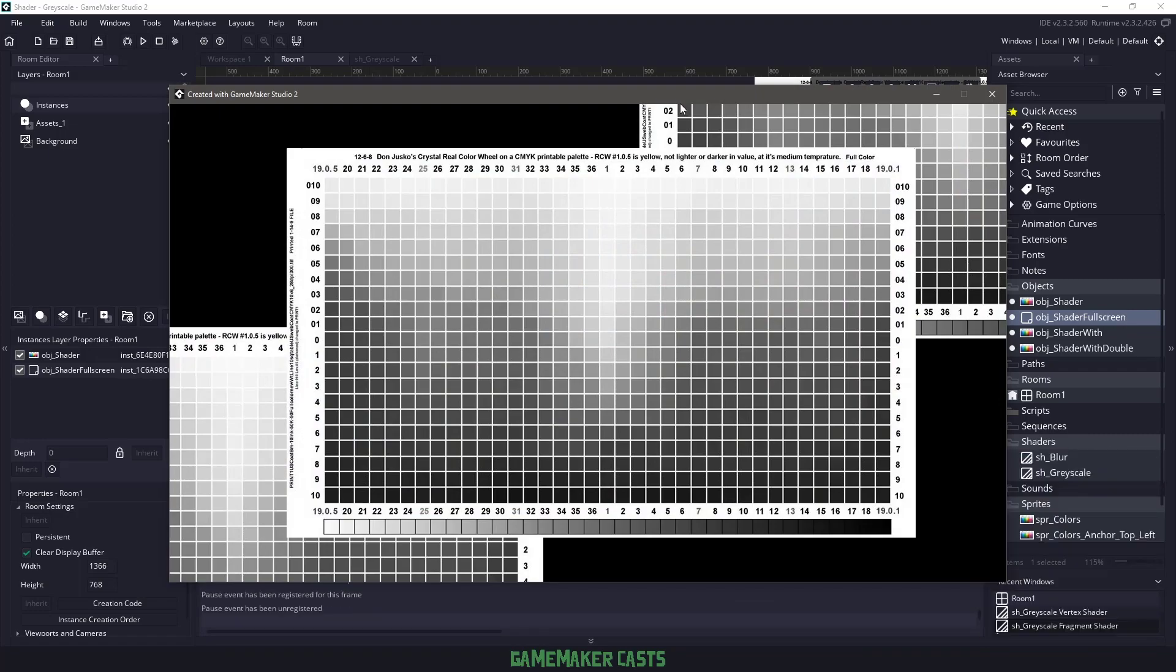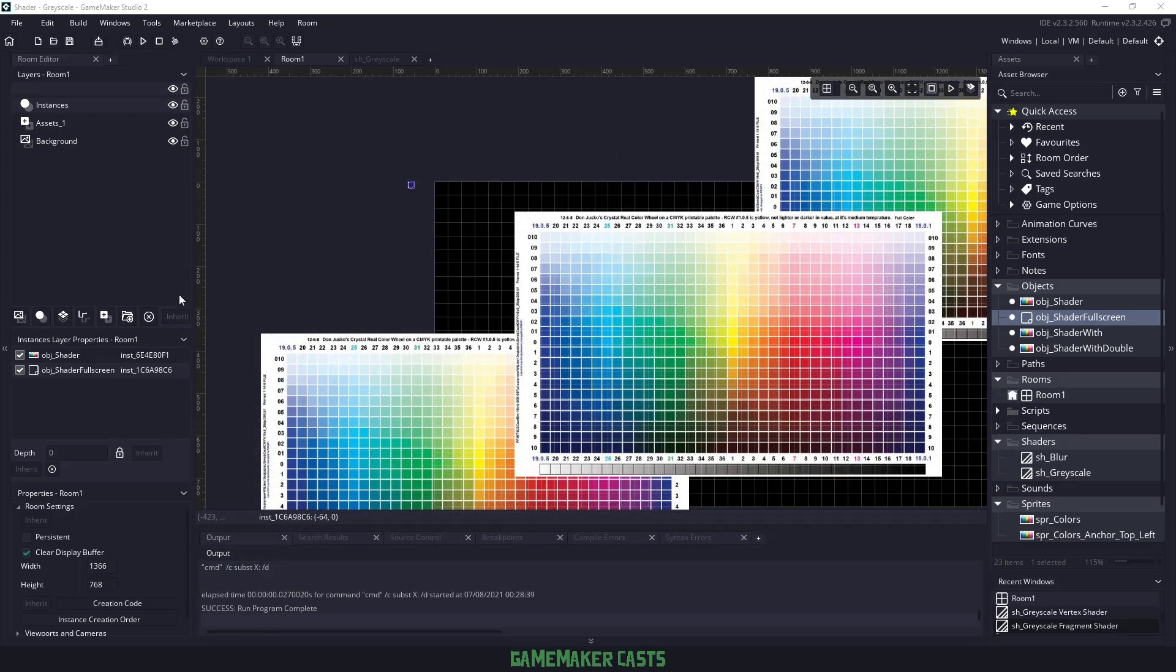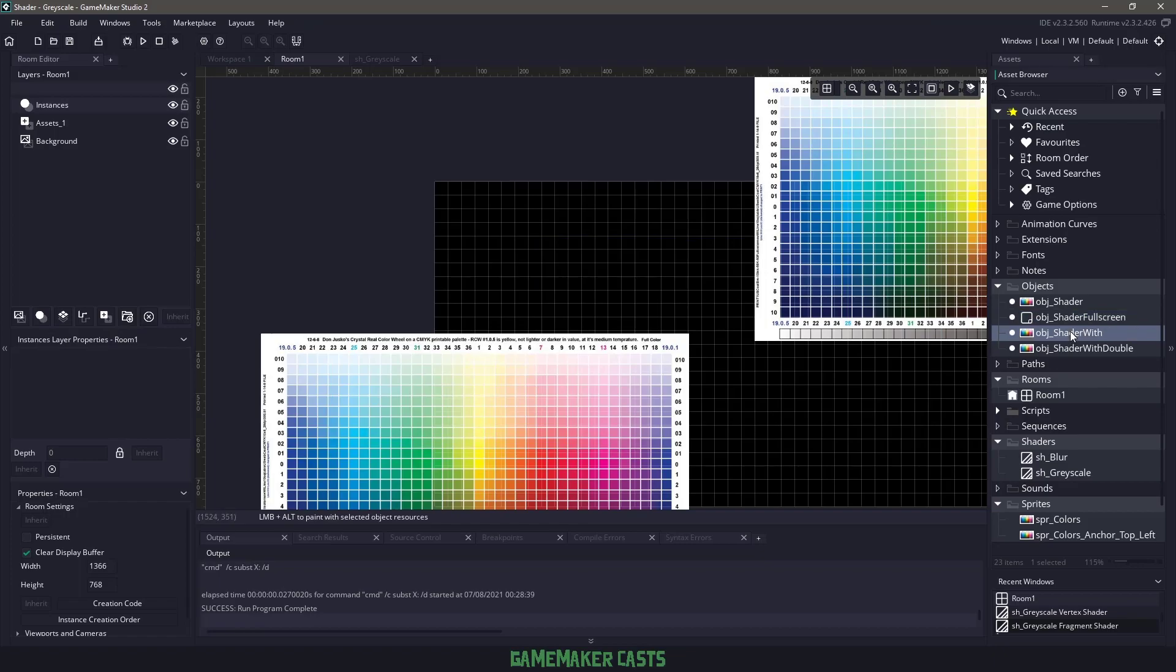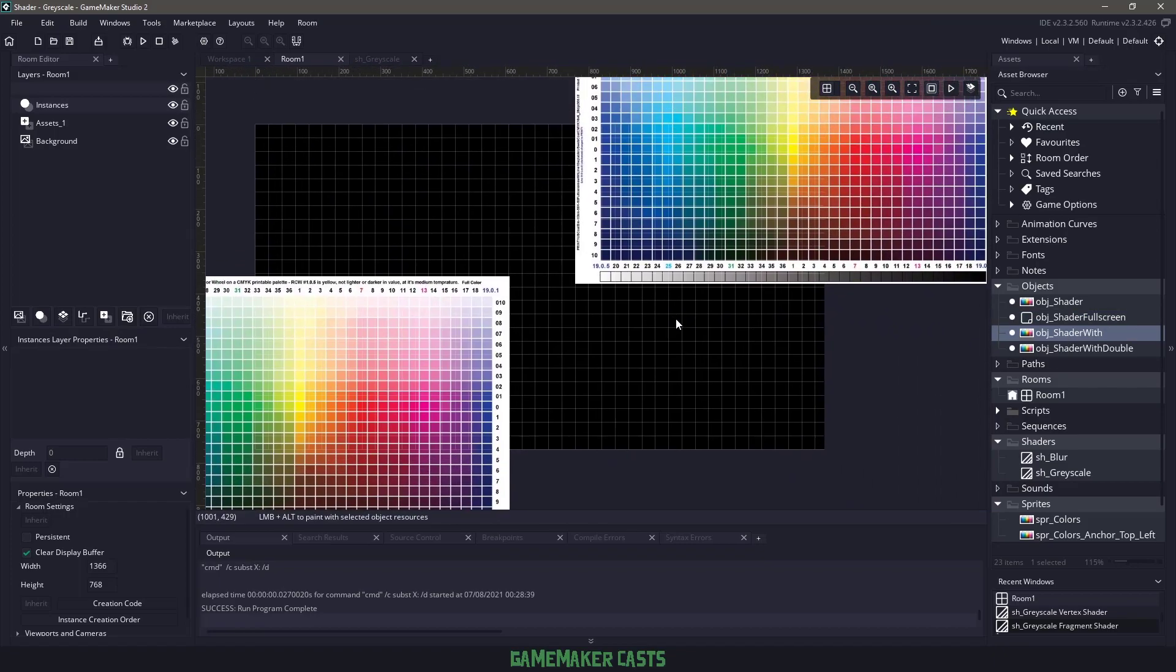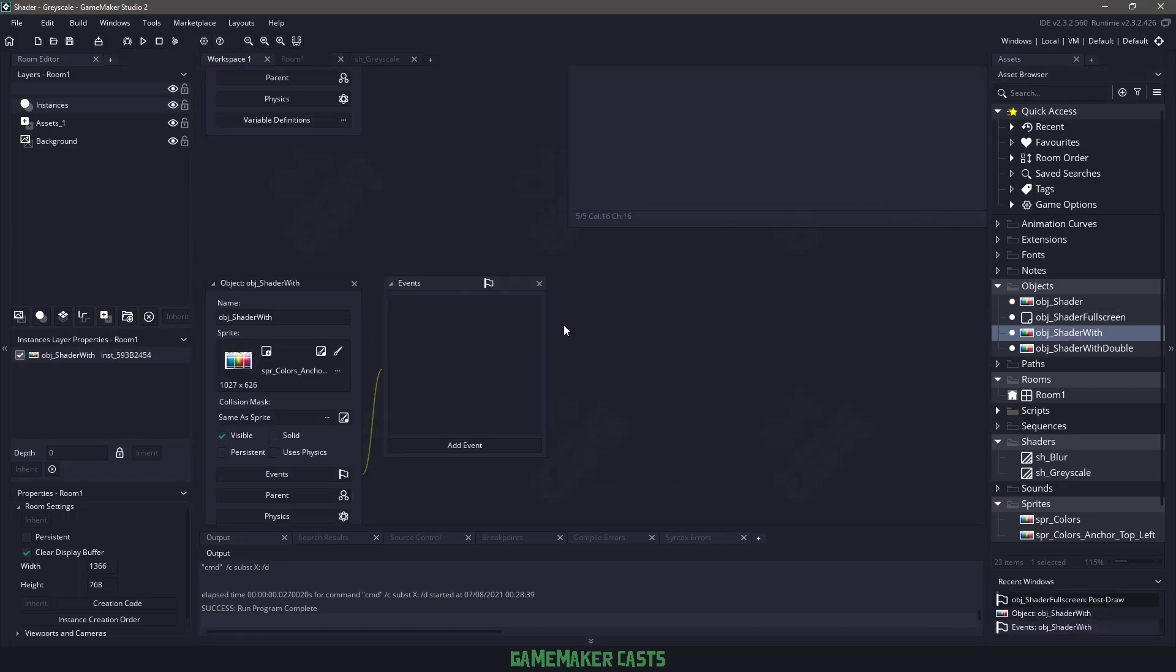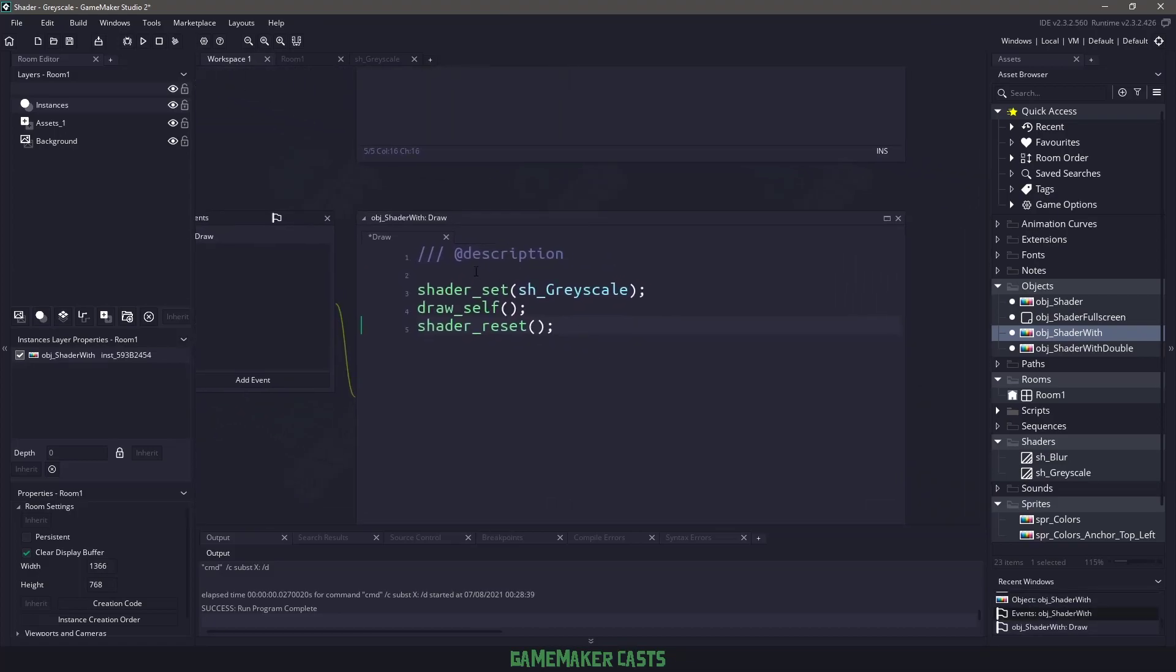Now, how can we take this a step further and clean this up? So let me actually take out the full screen, take out the object shader, and bring in the shader width here. Now, if I open up this particular object, I'm going to add an event, I'm going to go to draw, and I'm going to paste our shader code in here.